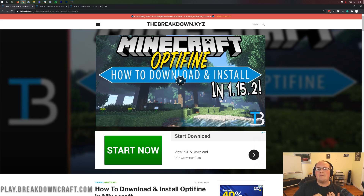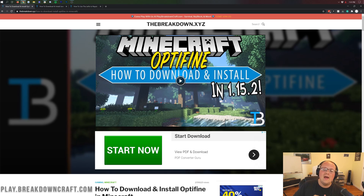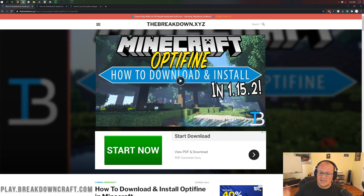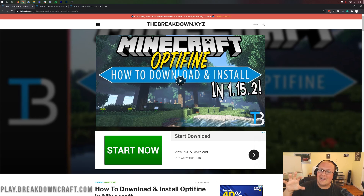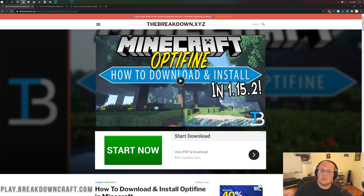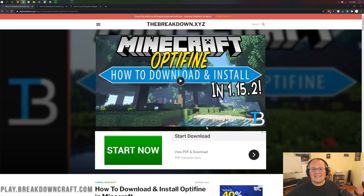Let's go ahead and get Optifine installed, because that's why we're here. Optifine allows so much — not only does it allow Minecraft to run easier and with less lag, it also allows you to run things like shaders. We're going to have a video coming up on how to get shaders, and another video on how to set up Optifine for performance. But let's go ahead and get Optifine.